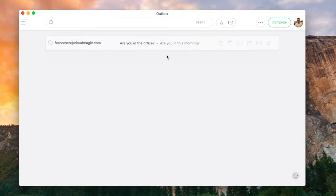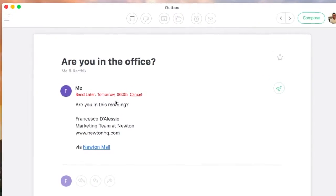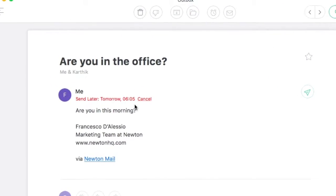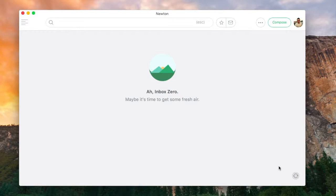In the outbox you can see all of the unsent messages or messages you wish to send later. You can see when each is scheduled and you can simply cancel here if needed.